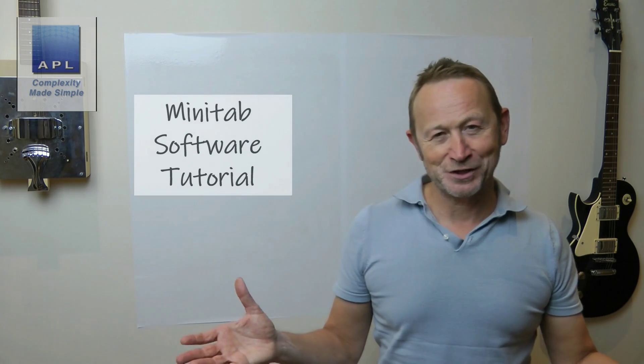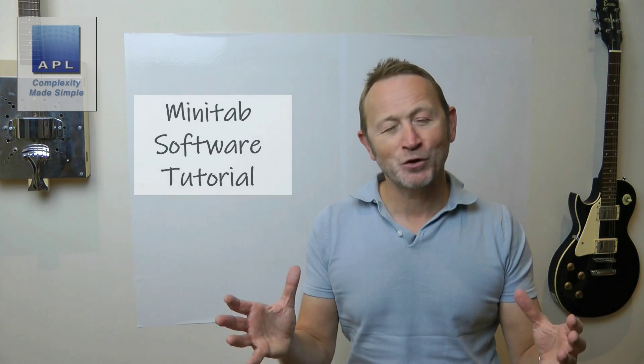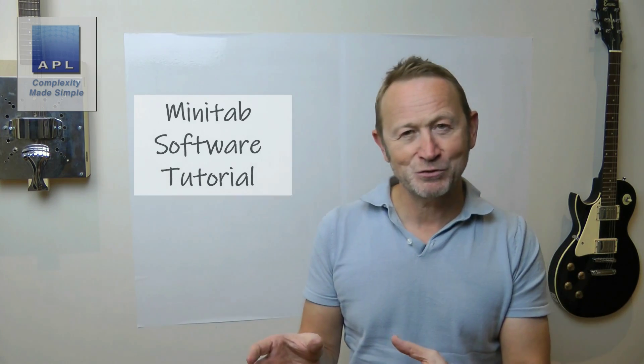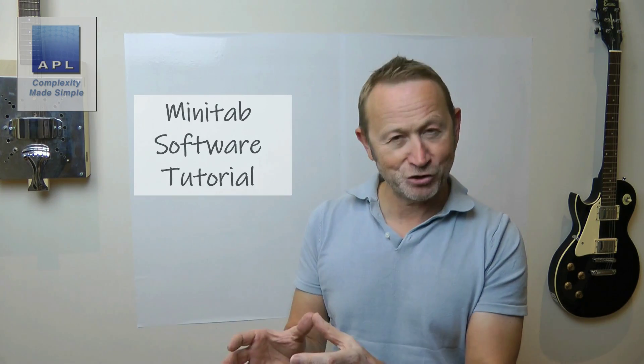Welcome to Complexity Made Simple. My name is Paul Allen and the subject of today's video newsletter - we're going to have a look at a software tutorial, this time using Minitab as our software of choice. Hope you enjoy it.